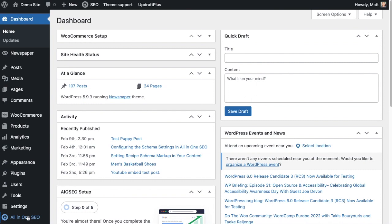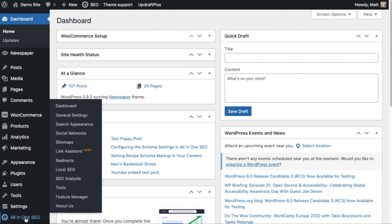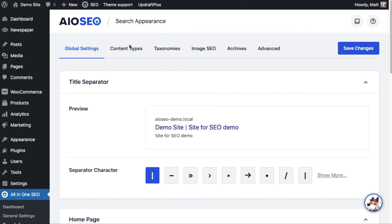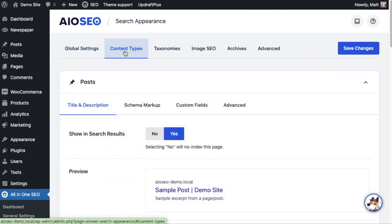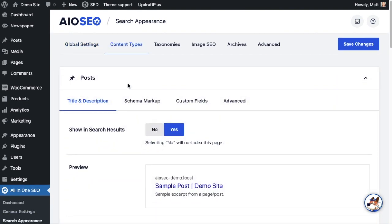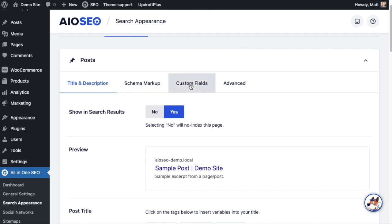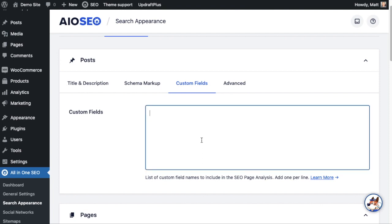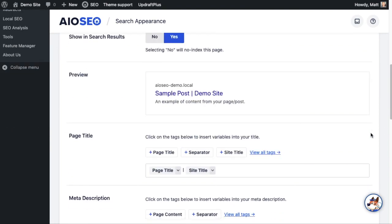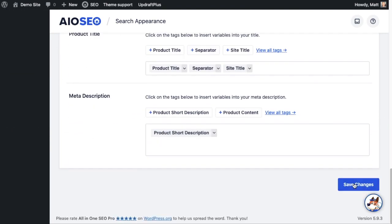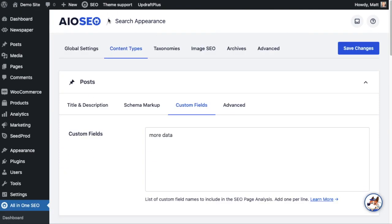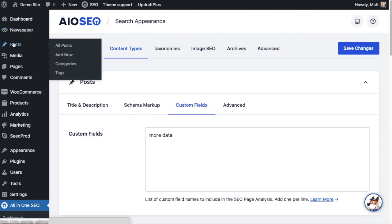So from the WordPress dashboard I'm going to head on over to the All-in-One SEO menu on the left and click on Search Appearance. I'm going to click on the Content Types tab up top, and underneath the Post section I'm going to click on the Custom Fields tab. And then I'm simply going to input the name of my custom field, which I think was more_data. And then I'm going to scroll on down to the bottom and hit the big blue Save Changes button, and then I'm going to scroll back up and click on the Post section.